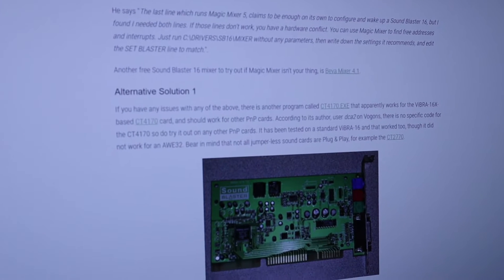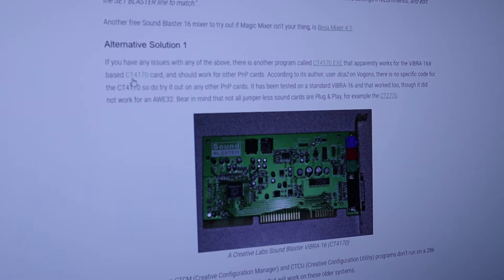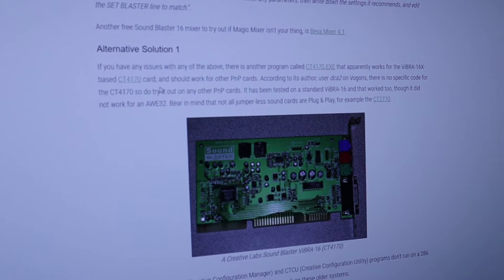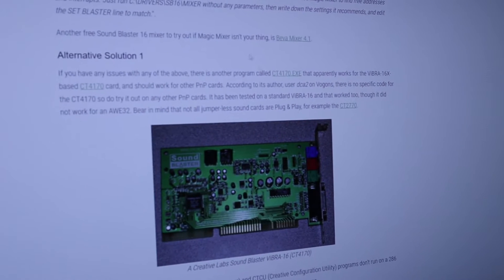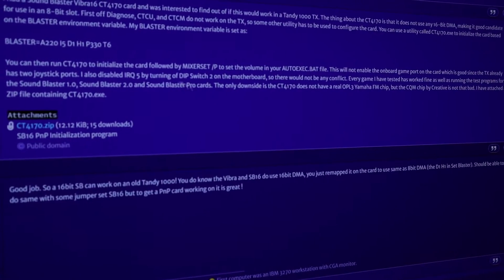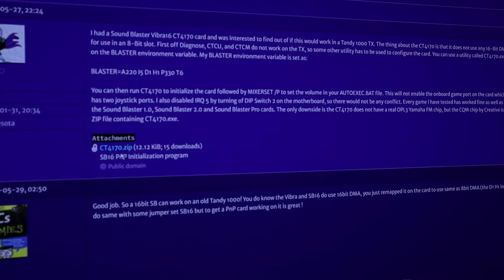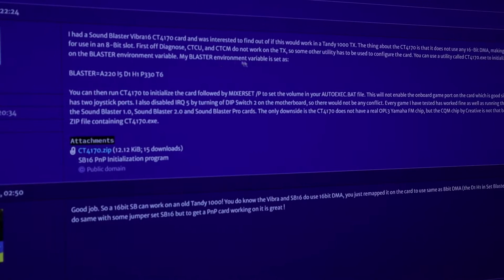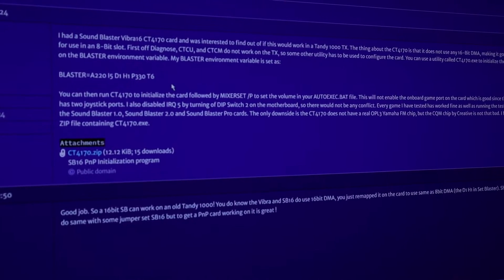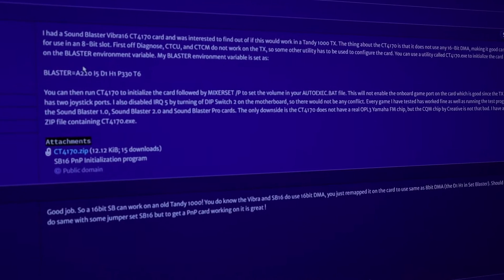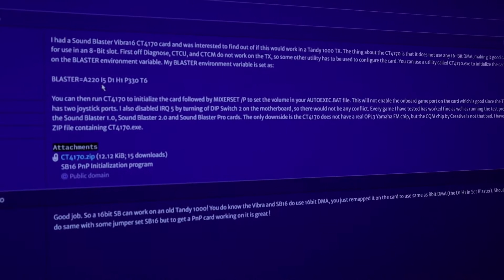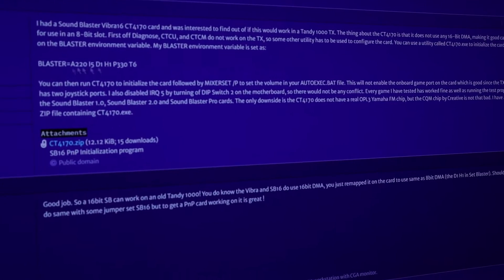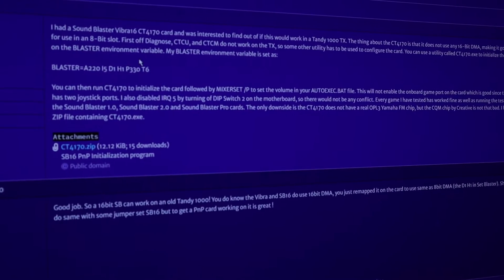What ended up working for me was the alternative solution, the CT410 card setup. And you're going to need the CT410.exe. And I'll put a link to that here. This gentleman here on this forum actually linked it in one of his posts and he actually describes a little bit further his procedure. When he runs the CT410.exe, it'll tell him that he needs to set his blaster equals A220, I5D, whatever and all this stuff. You just type that in, you type set and I'll show you how to do it right now.